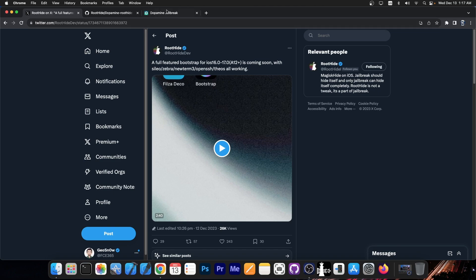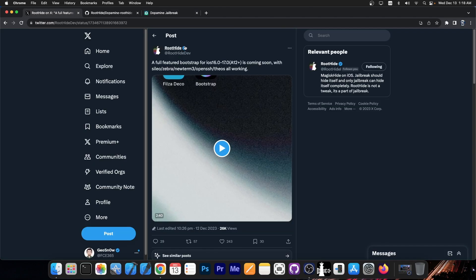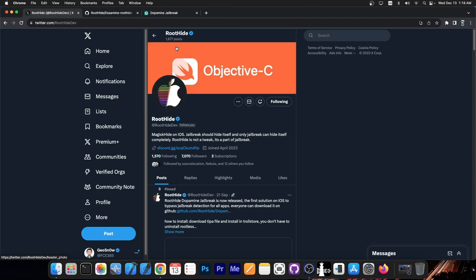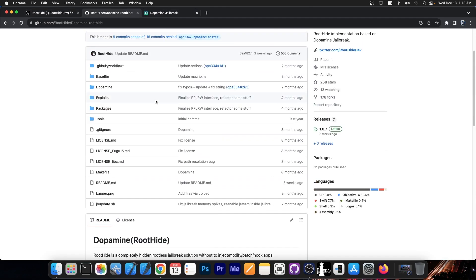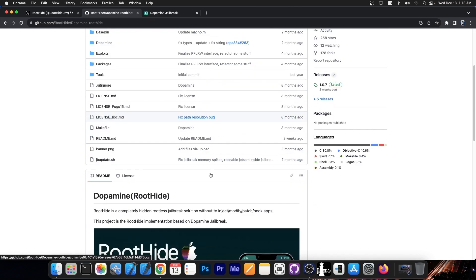And remember that this jailbreak is based on dopamine which works for modern devices as well. It's not only for old devices like Palrain and Checkrain. This is for newer devices. For 14, for 13, 12. I would definitely advise you to go ahead and follow the root hide account. The root hide jailbreak is currently open source.